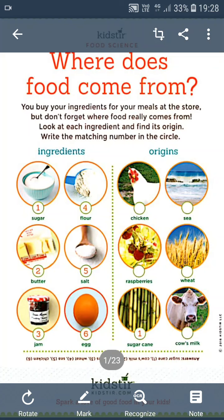Good morning children. I welcome all our grade 6 students for our online classes for this academic year 2020-21. Today we are going to proceed with our session on your science subject. Your first chapter is food — where does it come from?